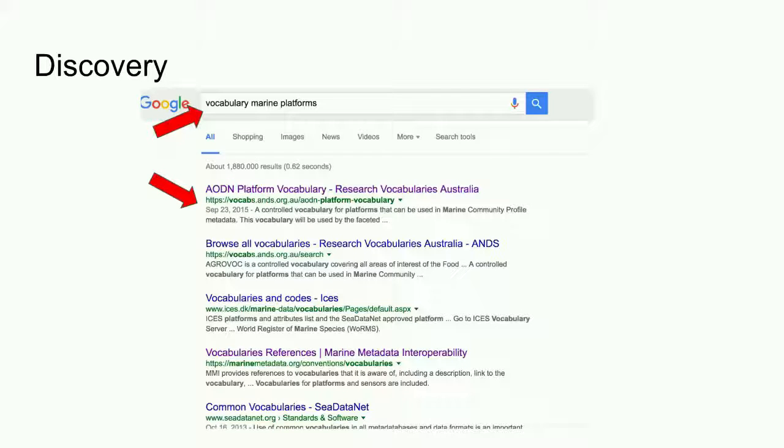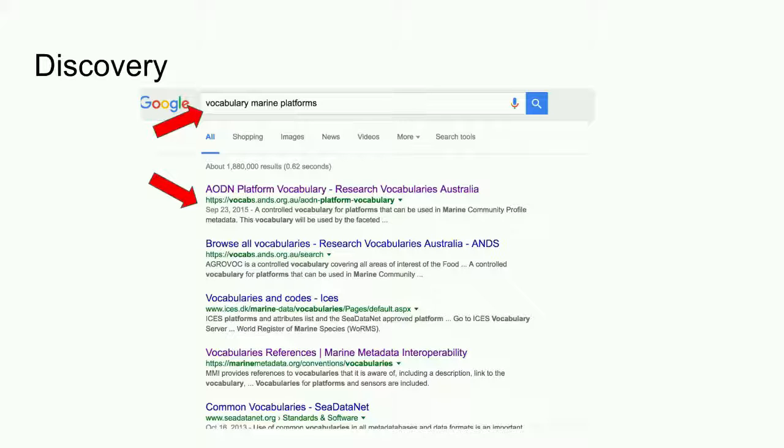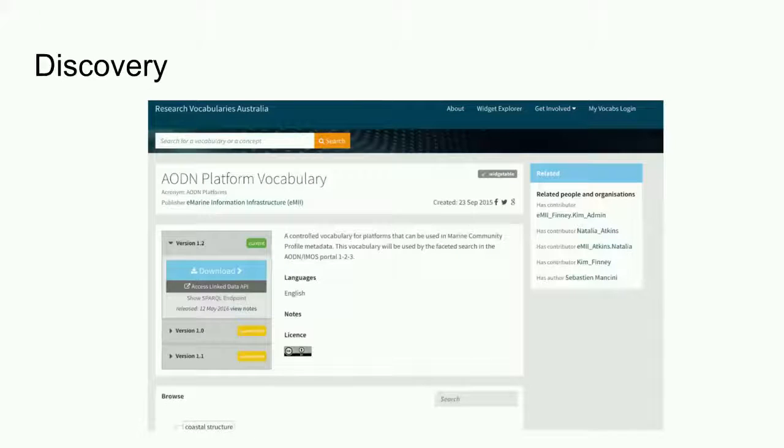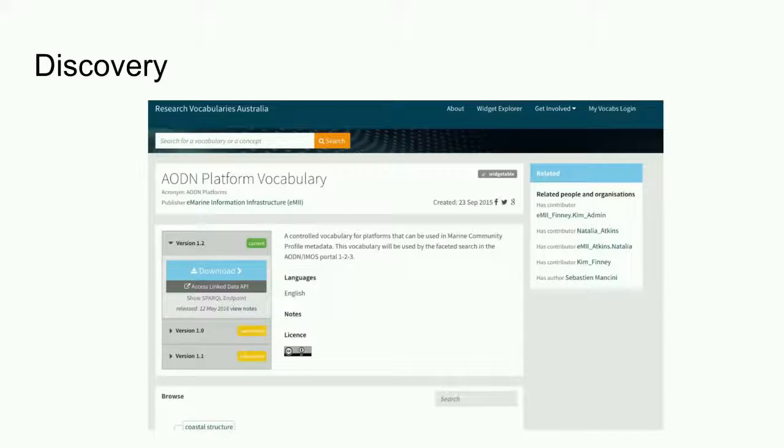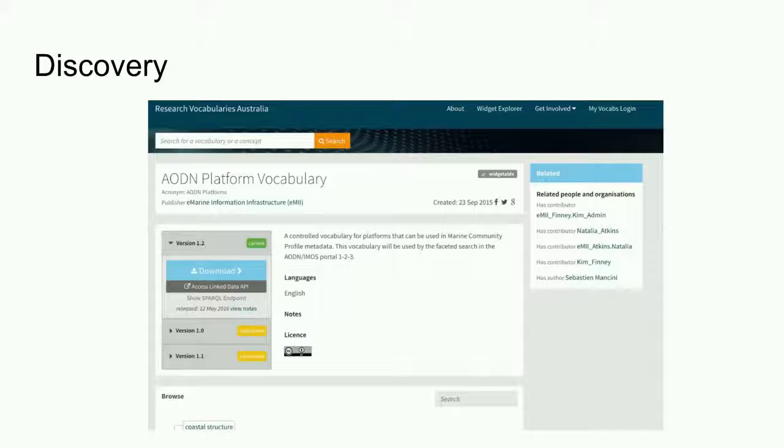RVA helps to make vocabularies more discoverable. The metadata from the RVA publishing portal is harvested by Google. I can search Google for marine platform vocabularies and find the AODN vocabulary. Google points me back to the landing page for the vocabulary. I can see what it is, what it's about, access conditions and how to gain access.